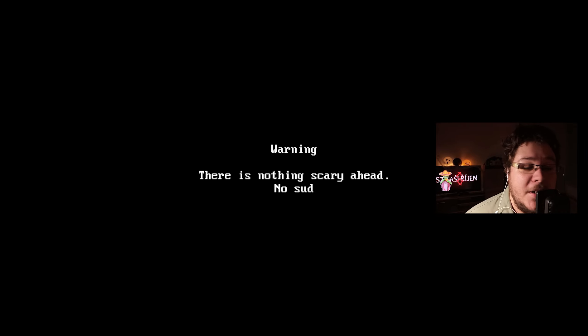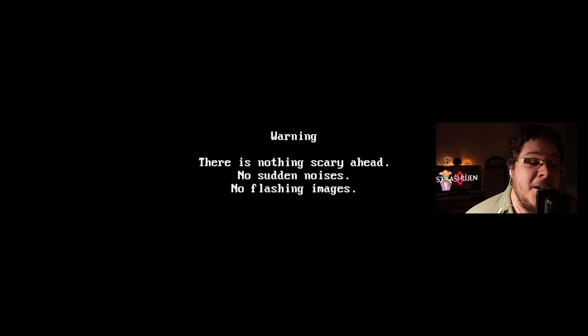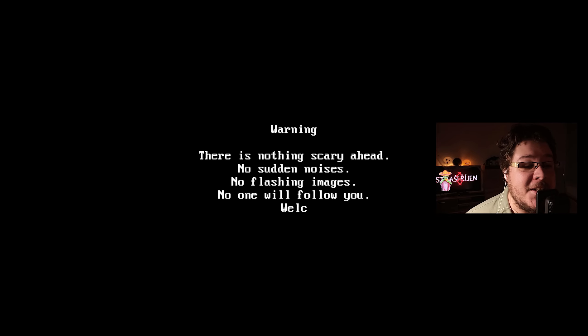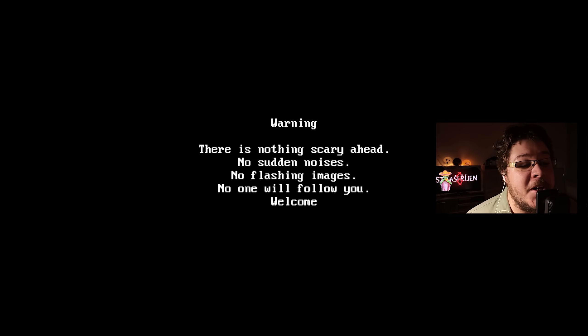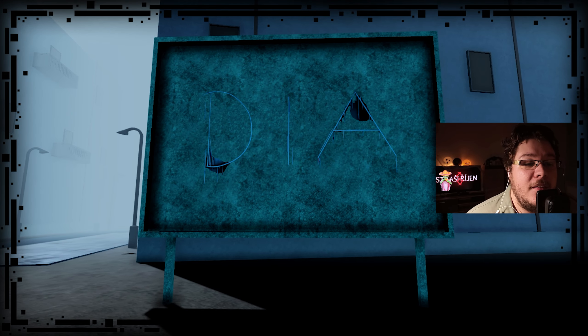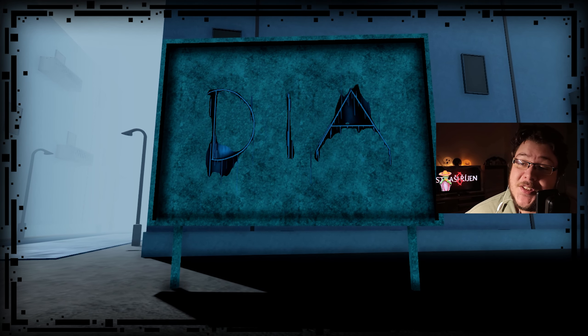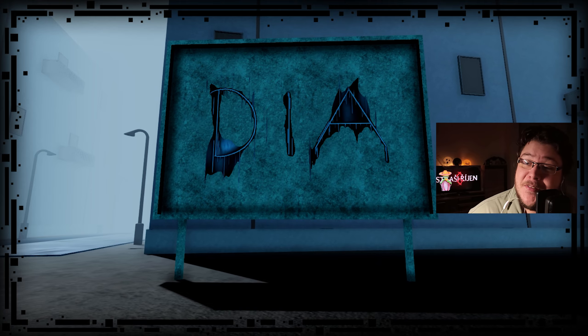Před tebou není nic děsivýho. Žádný náhlý hluki, žádný blikající obrazce. Nikdo tě nebude následovat. Vítej v Die.